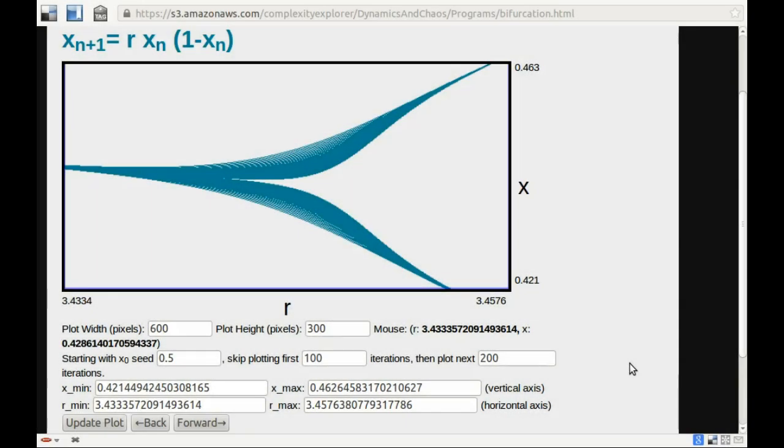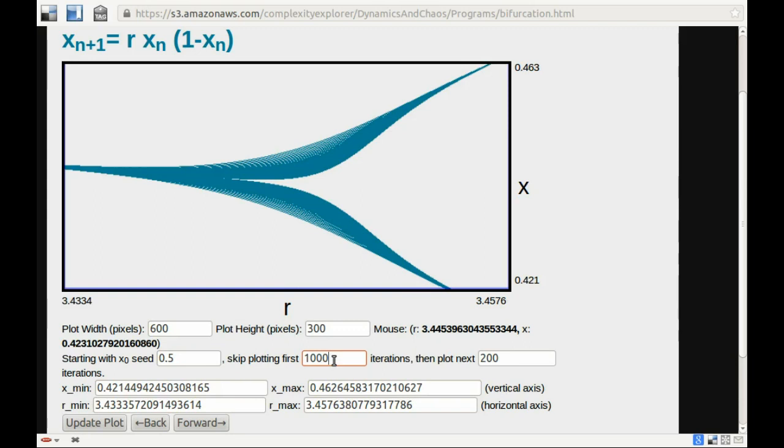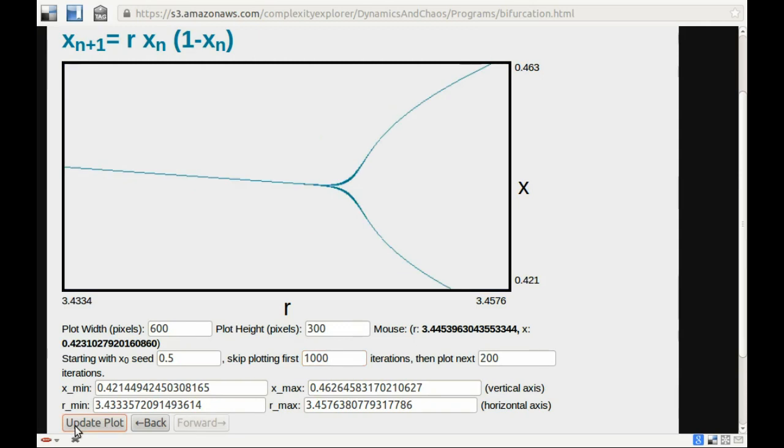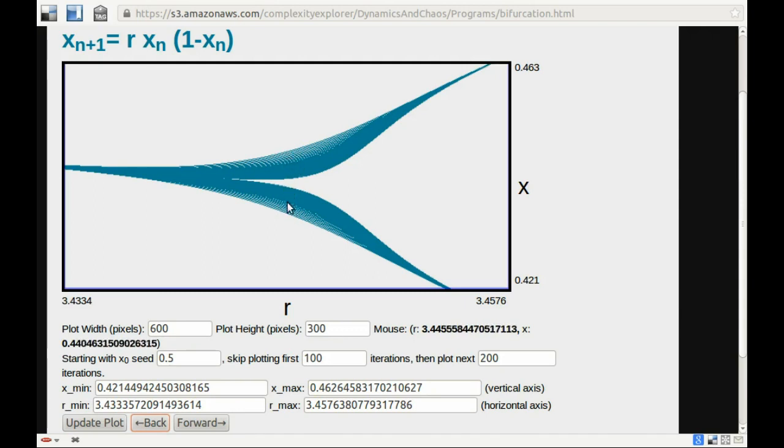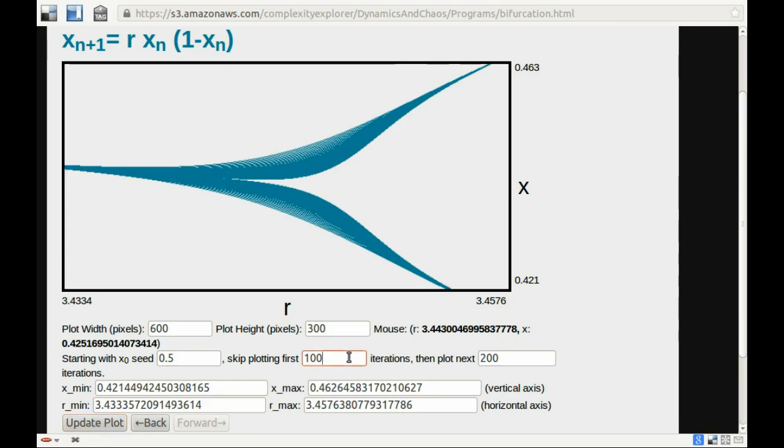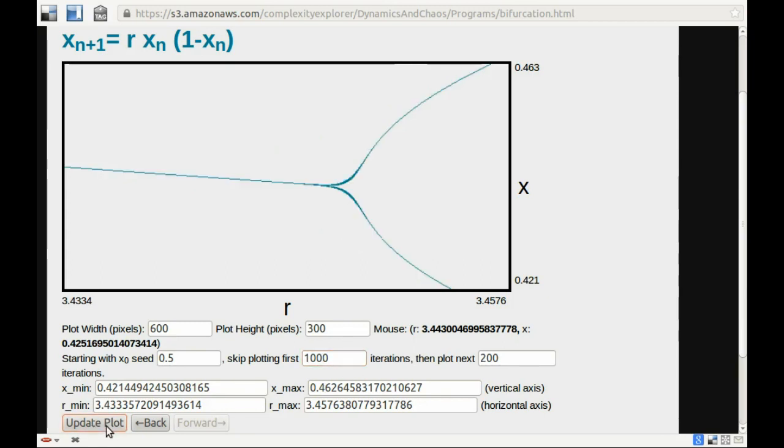Here we are back at the bifurcation diagram program again. I'm going to change this number here. Skip plotting first a hundred iterations. Instead, I'm going to ask it to skip a thousand iterations. What the program will do now is for each R value, it will compute a thousand iterates, and then it will plot the next two hundred iterates. I'm changing this to a thousand. Let's update the plot. All of a sudden we see that the smudginess has gone away. Here we're seeing this sort of almost period 2, but actually period 4 behavior, as it wiggles around back and forth, not quite hitting the period 2 attractor. But if we wait longer, then the period 2 attractor gets reached, and this thing clears itself up.